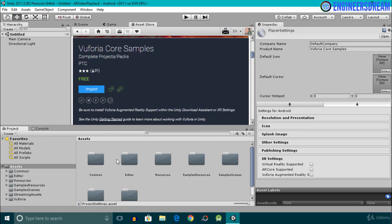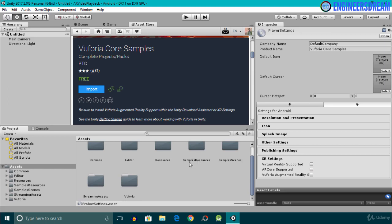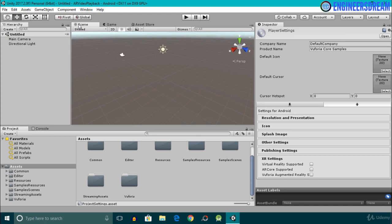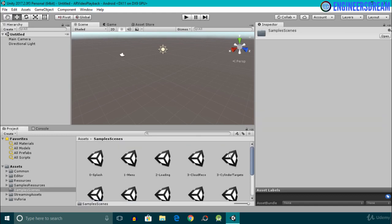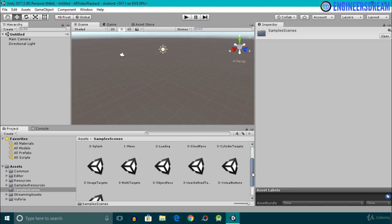The Vuforia core samples are imported inside the project. We now have six new folders: Common, Editor, Resources, Sample Resources, Sample Scenes, and Streaming Assets. I'll go inside the scene panel and open the Sample Scenes folder.